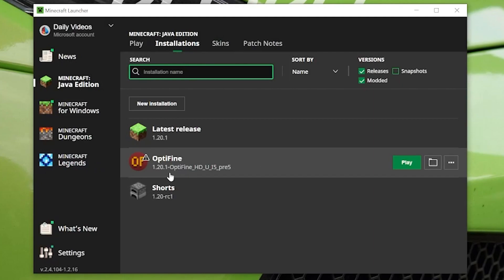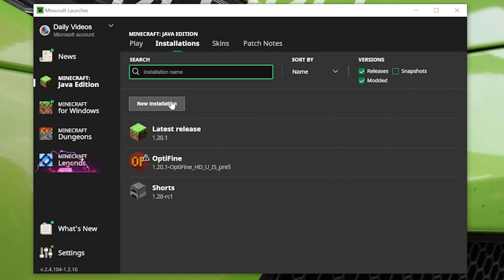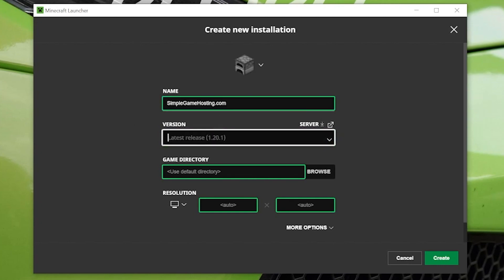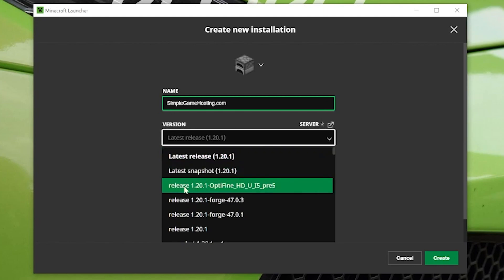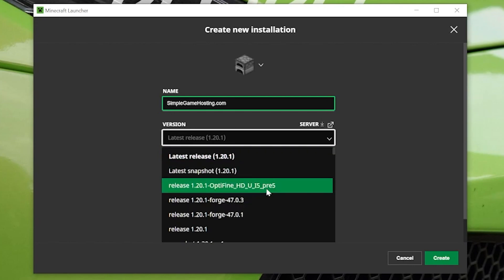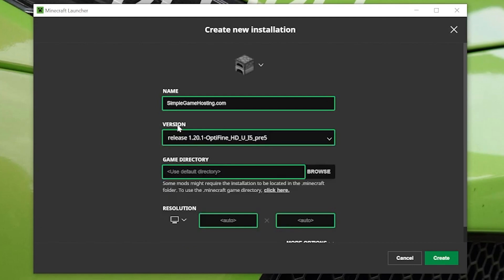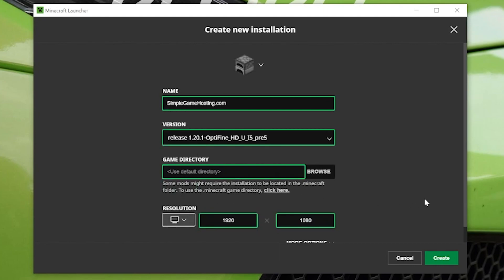But if you still don't have OptiFine or don't have the 1.20.1 version of OptiFine, you want to click 'new installations.' You can name this whatever you want. I'm naming this 'Simple Game Hosting' because that's where you can get an amazing Minecraft server quickly and easily. For the versions drop-down box, we're going to go ahead and select it here, and then we want to select release 1.20.1-OptiFine. That's the important part of this, that you select release 1.20.1-OptiFine here under the versions drop-down.